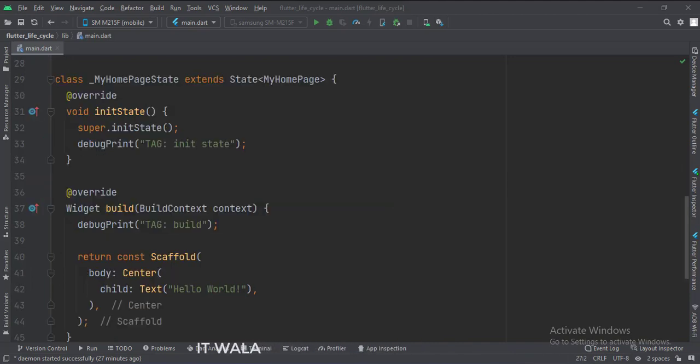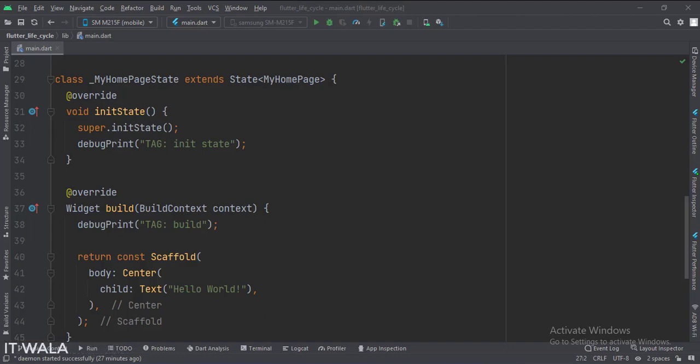This is the _MyHomePageState class. This stateful widget has three lifecycle functions: initState, build, and dispose.